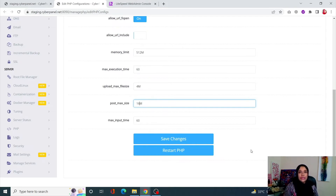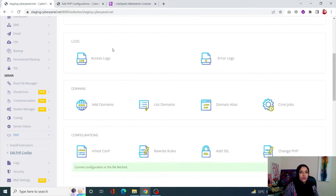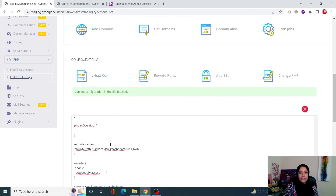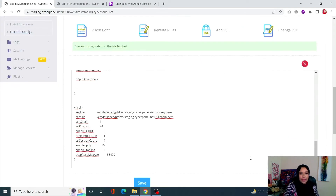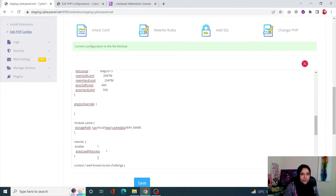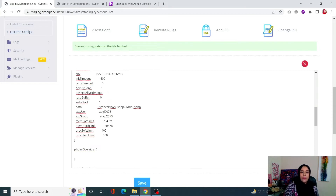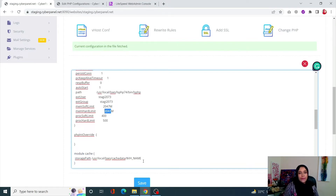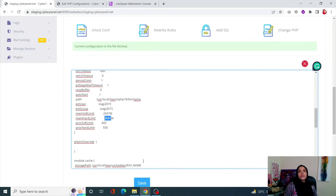If you still see the error, you can also increase the soft limit and the hard limit. To do that, go back into the Manager for your website and in the vHost Config, scroll down. You will see the Memory Soft Limit — currently set to 2047 — and the Memory Hard Limit. Increase both of these values, click Save, and this should remove the error.